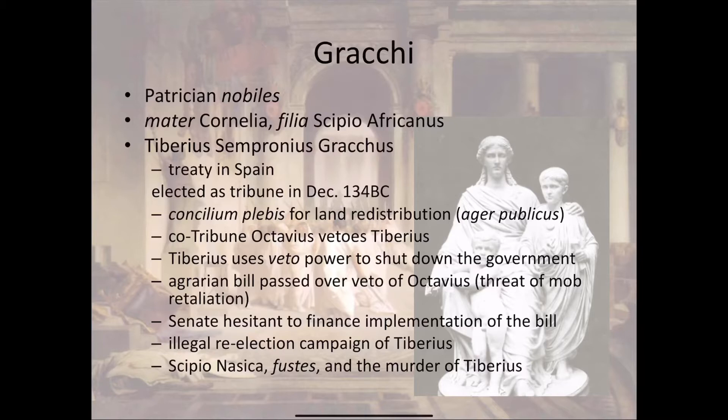He saw that the wealthy senatorial class was buying up farms and kicking people off their land. So he decided to propose a law to redistribute land — to take the land the rich people had bought and redistribute it amongst the working class and poor. He wanted to propose this law to the common people. However, a fellow Tribune named Octavius, probably being pressured by the Senate, vetoed Tiberius's law proposal. Any Tribune could veto someone else's proposal, which was one way the wealthy classes could control what happened in the Roman government.